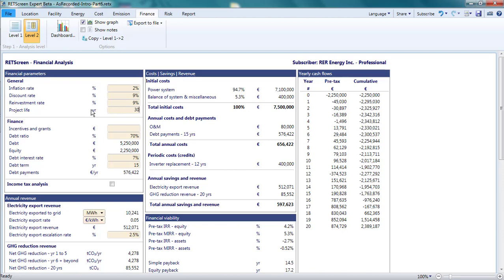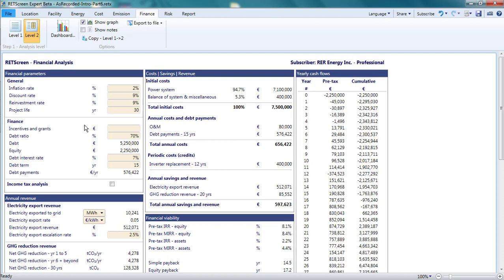I'll change the project life to 30 years to reflect the long life expectancy of a PV system installed in Germany. I'll also change the debt interest rate to 5.5%.